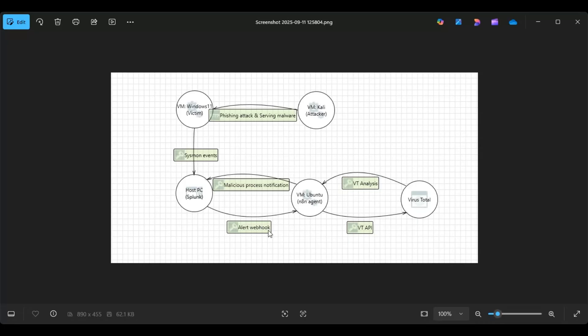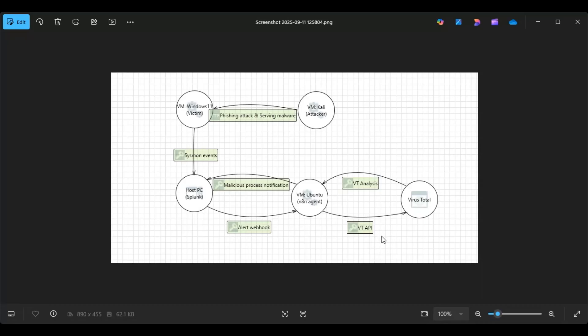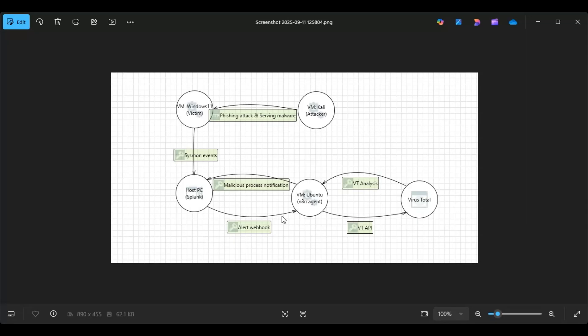So what we're going to do is create an alert in Splunk that'll tell us if a process has been executed from the downloads folder of the Windows 11 PC. That will send a webhook to the agent, and the agent will take the hash of this process, look it up in VirusTotal, and if it is malicious, we're going to configure it to send our search head an event that'll say the verdict. It'll show how many vendors recognize this process as malicious, and then we're also going to include the full VirusTotal analysis link.